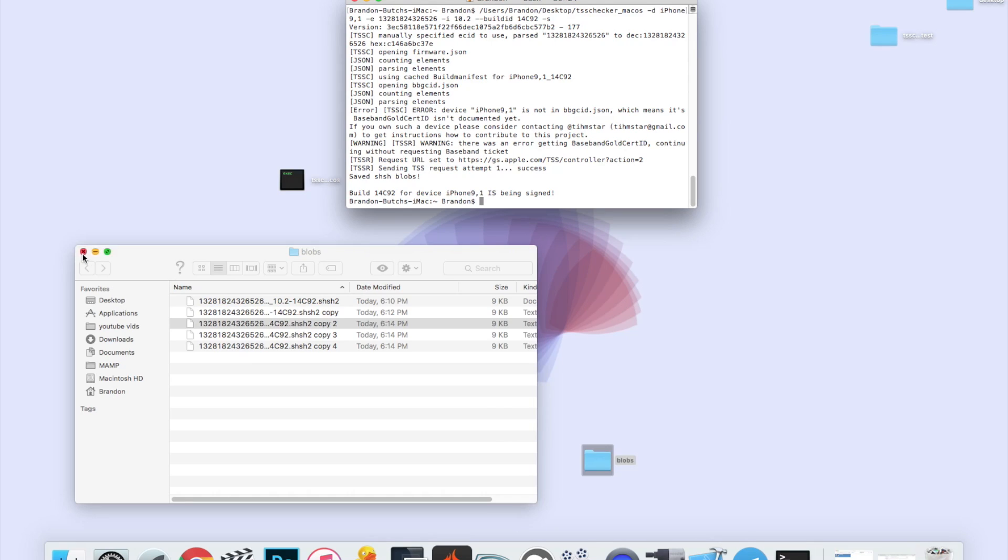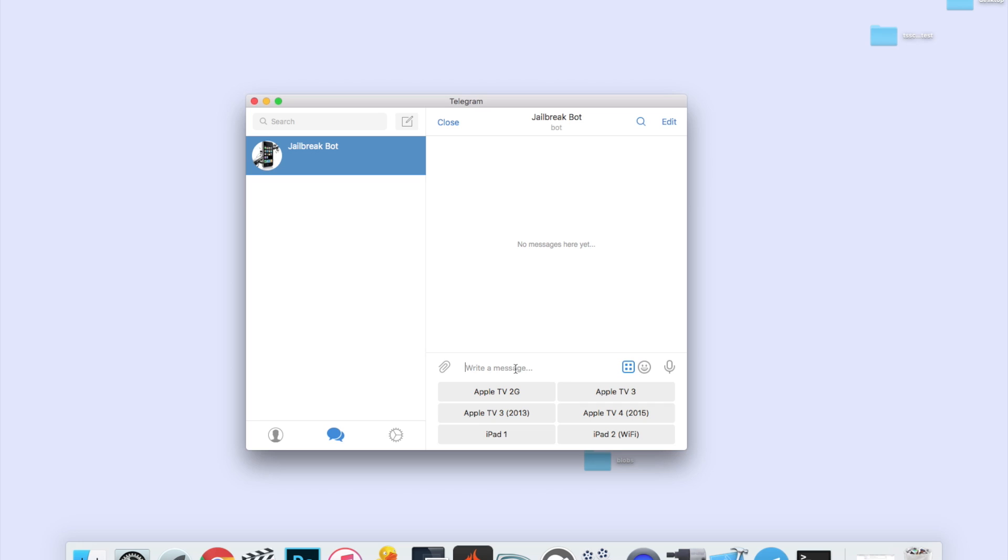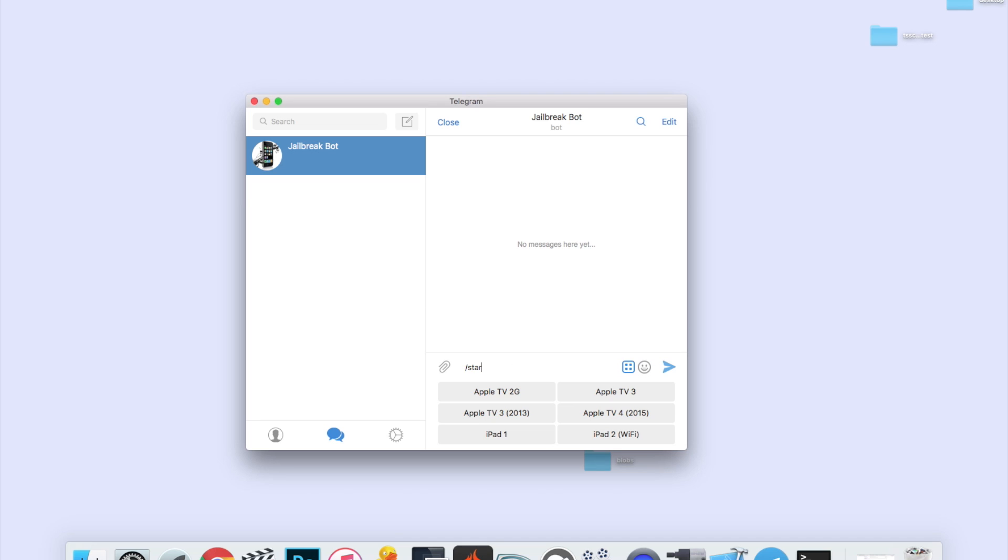All right, so now let's move on to the second method, which is a lot easier. We don't need terminal, we don't need any of that. All we need is the Telegram application, and this works for both the desktop client and the iPhone application. All you need to do is click the link down below for the Telegram application, make sure you have it installed.